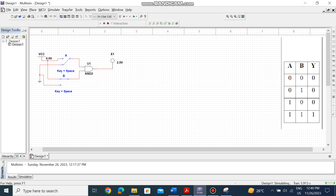Third state: B=0 and A=1. Change B back to 0 and switch A to 1. Still the output is not glowing. Now for the fourth state, both A and B must be 1. A is already 1, so connect B to VCC as well — and the output glows. This confirms AND logic only works when both inputs are high.